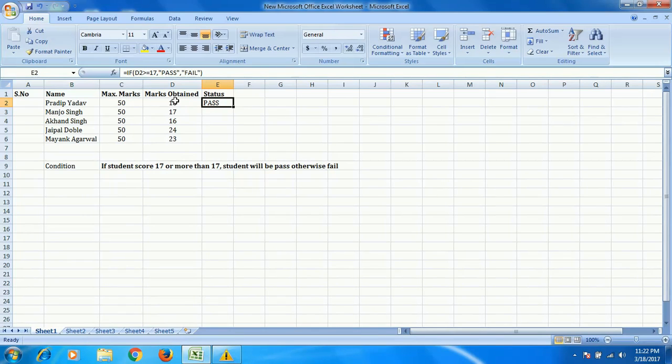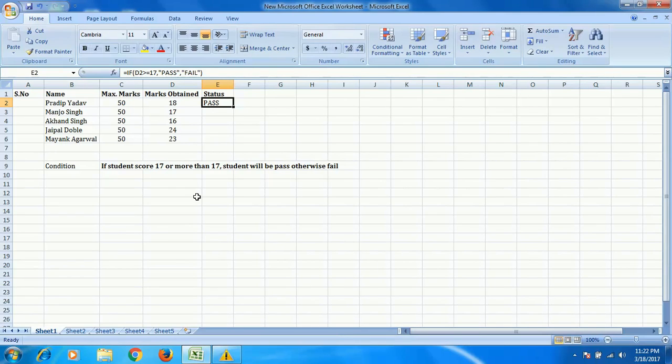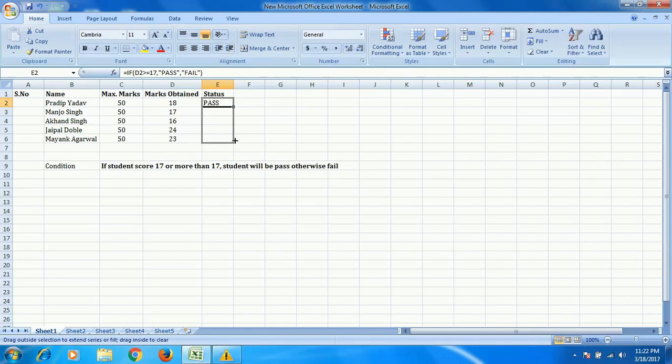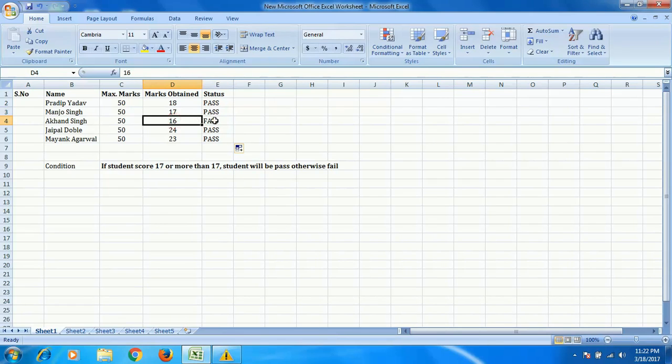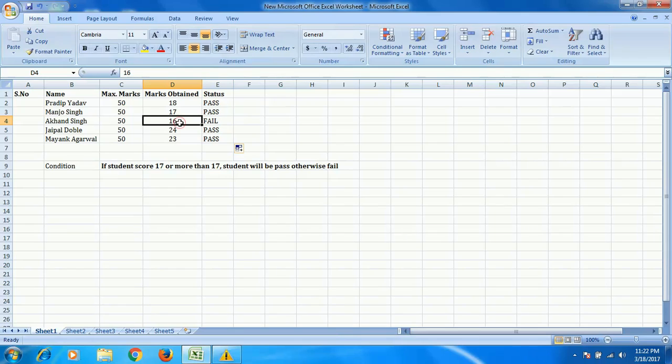Pradip has scored 18, which is more than 17. In this case the student is passed. Now just expand this column. Here marks is 17, means that student is passed. Here student is passed. Here it's 16, the student is failed because this particular student does not fulfill the given condition.